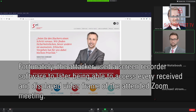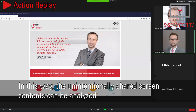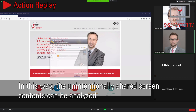Fortunately, the attacker used screen recorder software to later be able to access every received and displayed video frame of the attended Zoom meeting. In this way, the unintentionally shared screen contents can be analyzed.